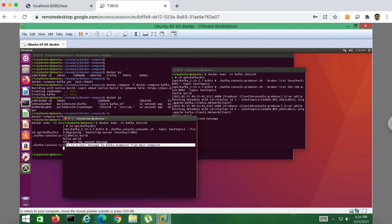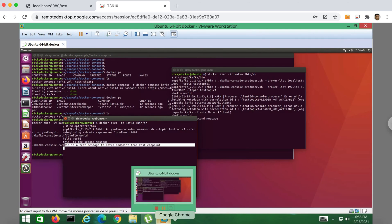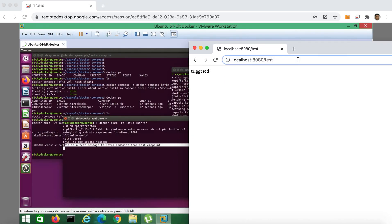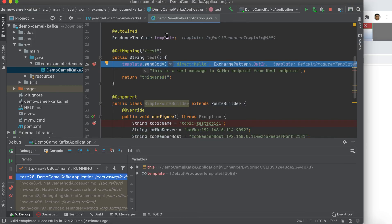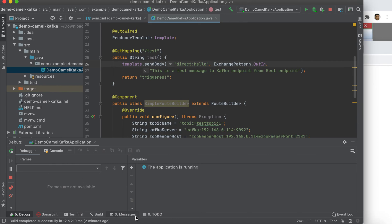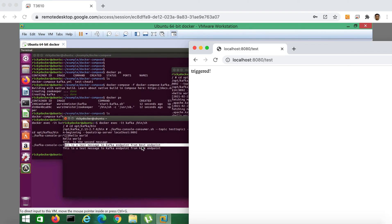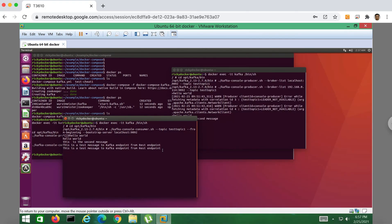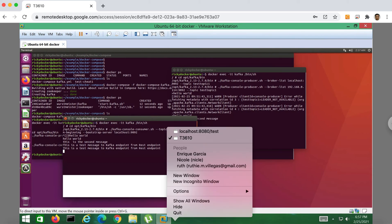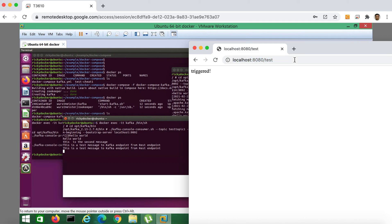This is a test message to Kafka endpoint from the REST endpoint. Let me send a message again — let me trigger again — so we expect another message after triggering this endpoint. Let's remove the breakpoint. See, the message is there. Let's send again — the third message. See, right — the messages keep coming through.